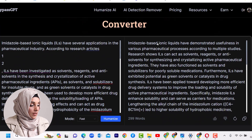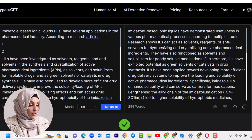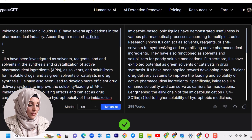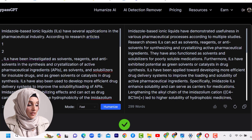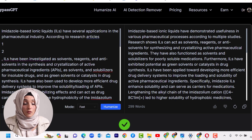Here is a comparison of the rewritten content versus the original. Original: 'Amitazole-based ionic liquids have demonstrated usefulness in various pharmaceutical processes according to multiple studies. Research shows ionic liquids have been investigated as solvents, reagents, and anti-solvents in the synthesis and crystallization of active pharmaceutical ingredients, as solubilizers for insoluble drugs, and as green solvents for catalysis in drug synthesis.' Rewritten: 'Research shows ionic liquids can act as solvents, reagents, and anti-solvents for synthesizing and crystallizing active pharmaceutical ingredients.' Very beautifully rewritten without changing key terms or the meaning of the sentences.